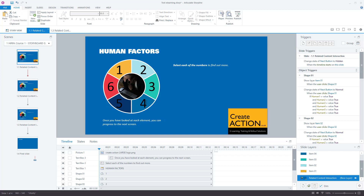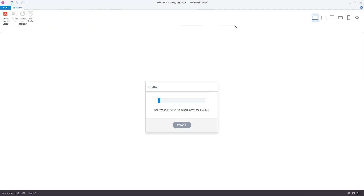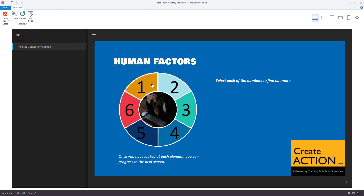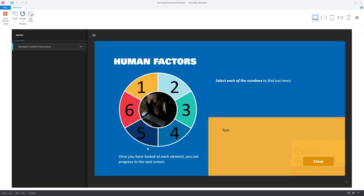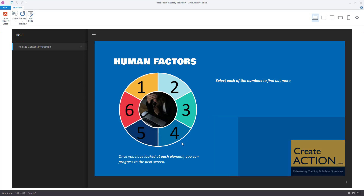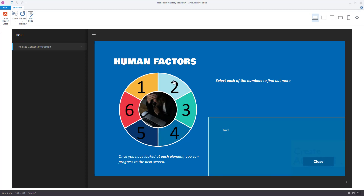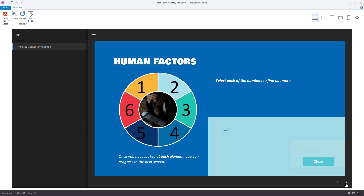The user can click on these buttons in any sequence that they want. Let's preview this slide — I've already got it set up so I'm going to show you what it looks like as a finished product. The next button is hidden, I can't go forward, and I'll click on these buttons in random order — there you go, the next button has appeared.